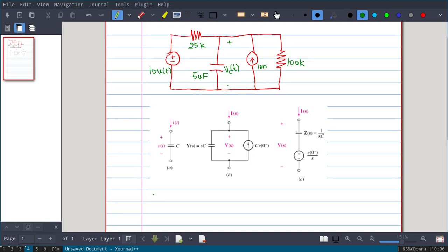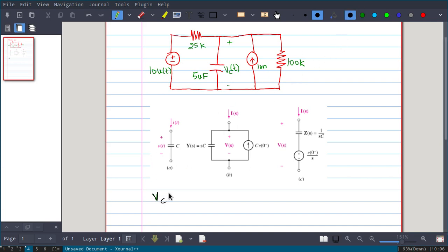First, let us calculate Vc(0−) because we need that value. At t equal to 0−, this source is inactive — that means it is 0 volts. A 0-volt source can be represented as a short circuit. So then what is the voltage across the capacitor?